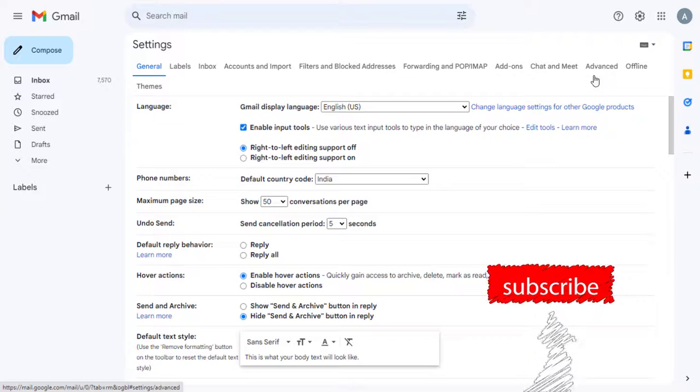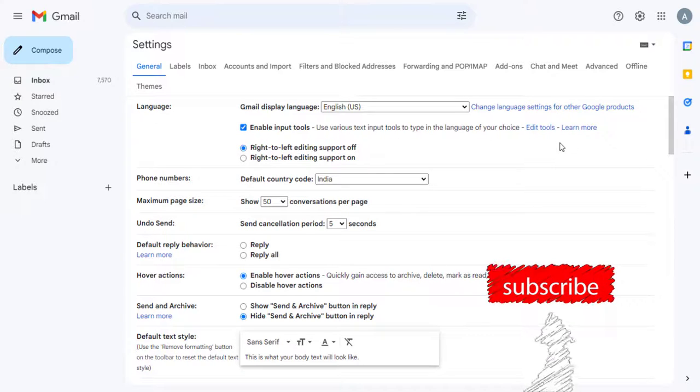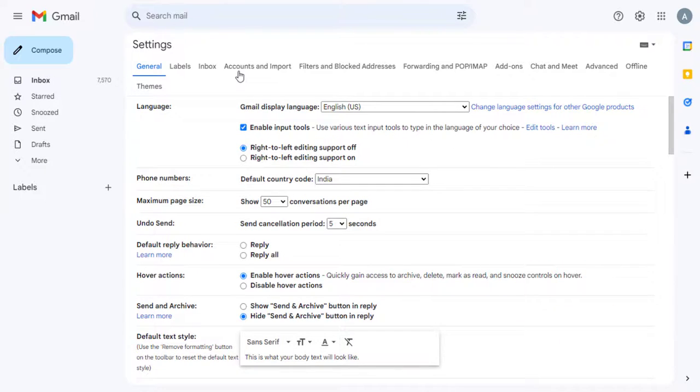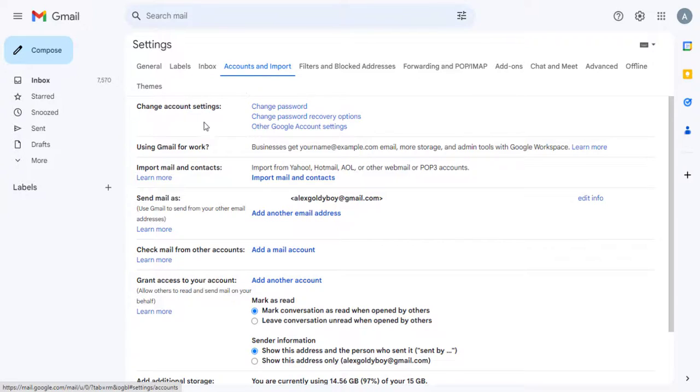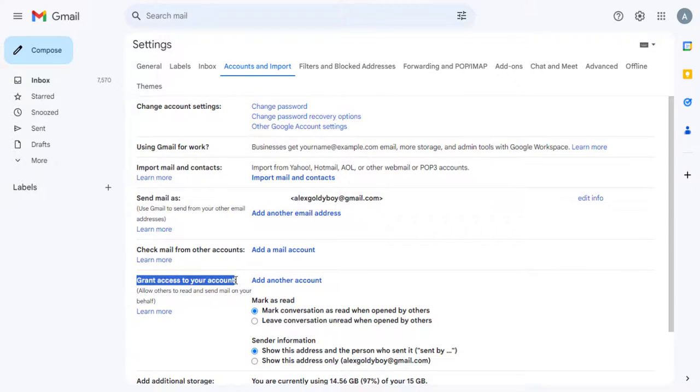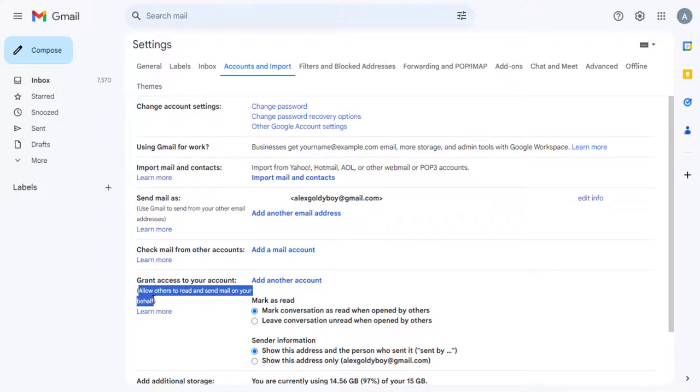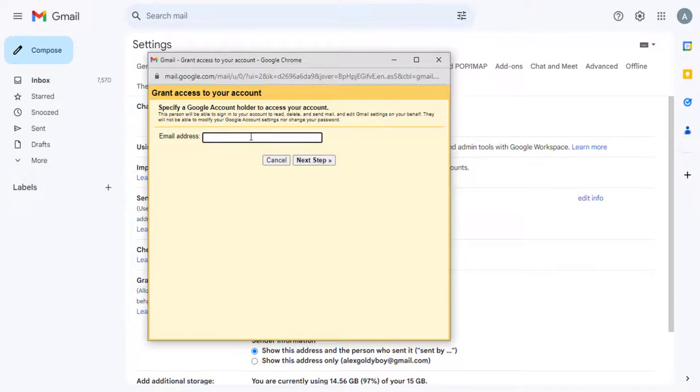Next, we need to go to Accounts and Imports section of this page. And we need to go to this section, Grant Access to Your Account, where we can add the email accounts of the users whom we can give access to send emails and manage our Gmail account on our behalf.